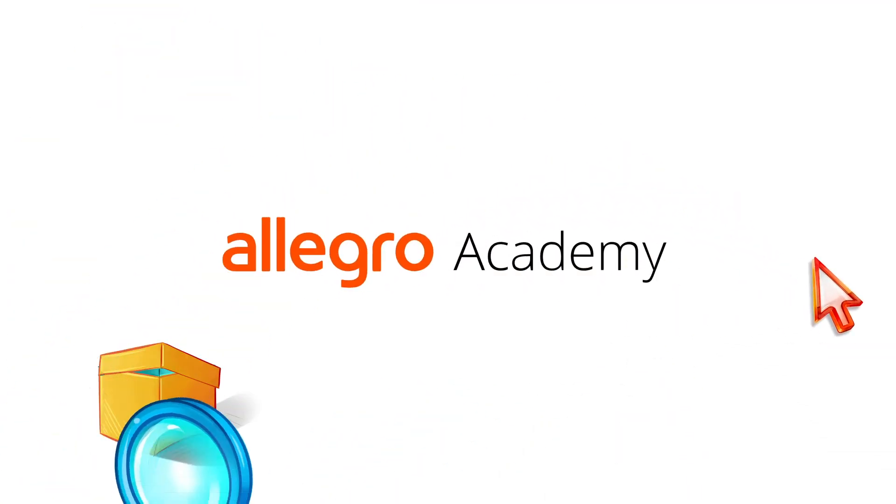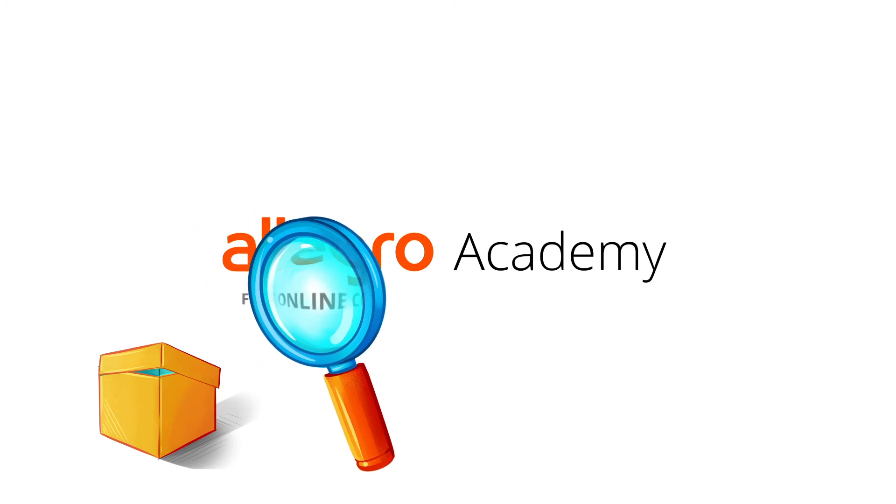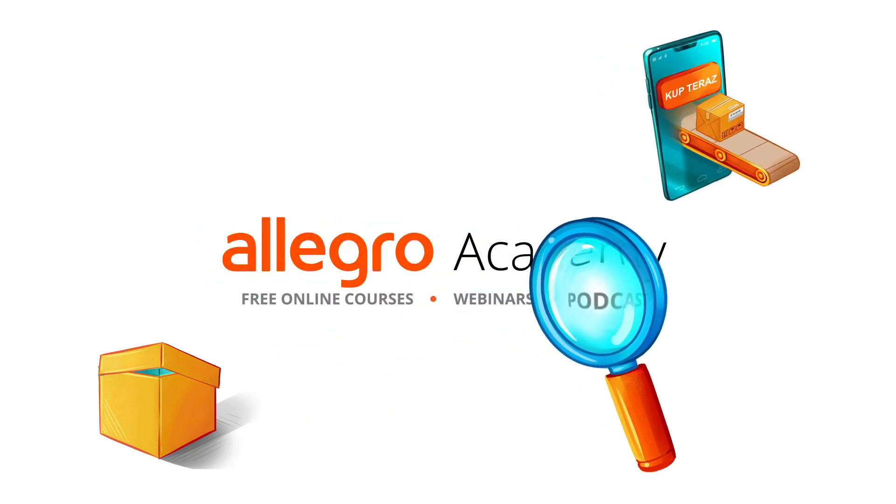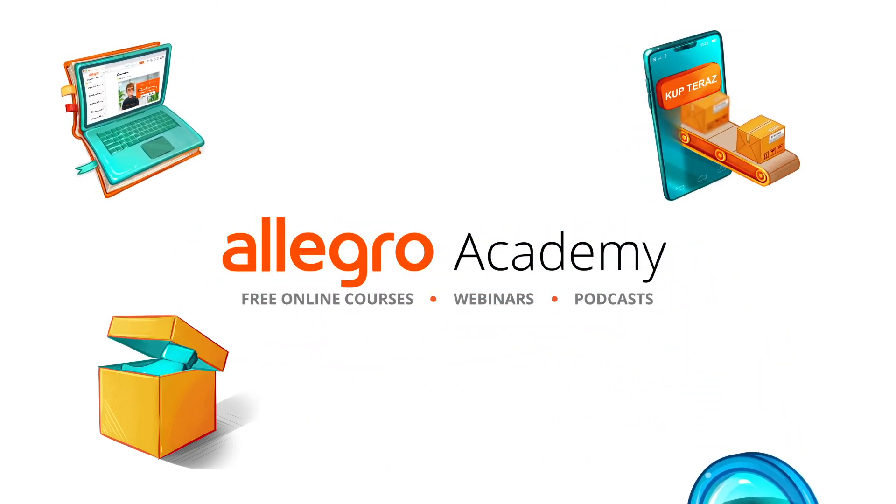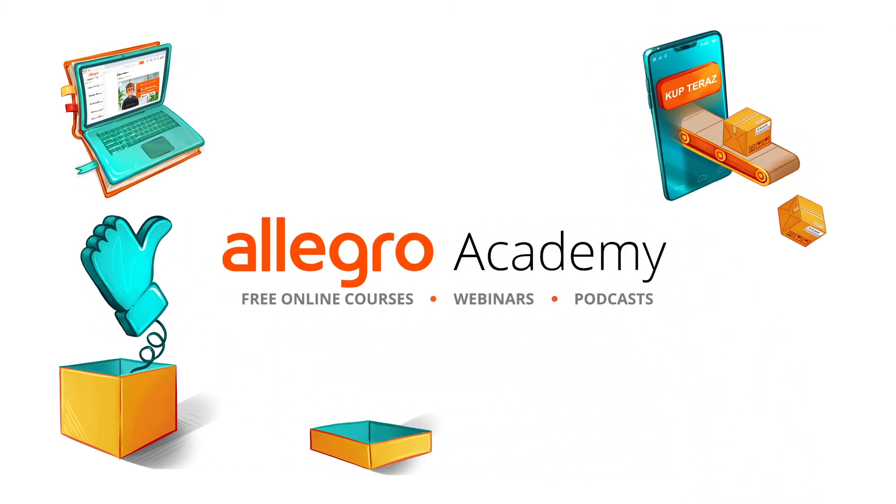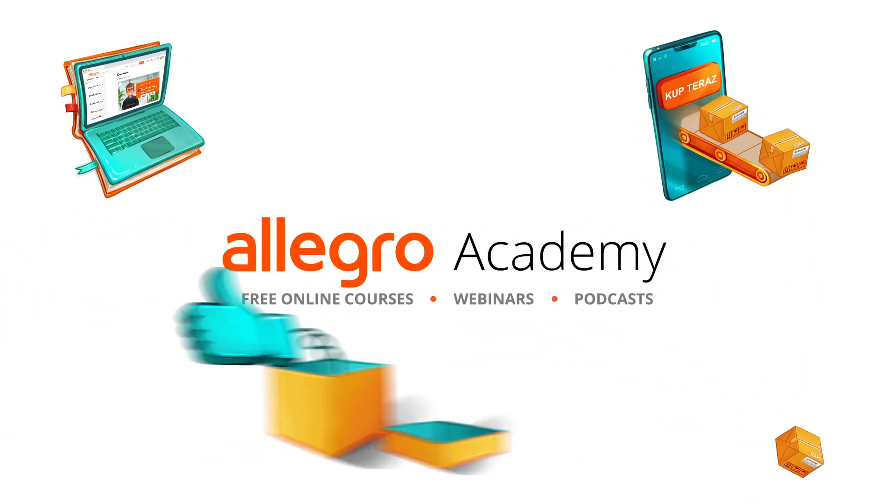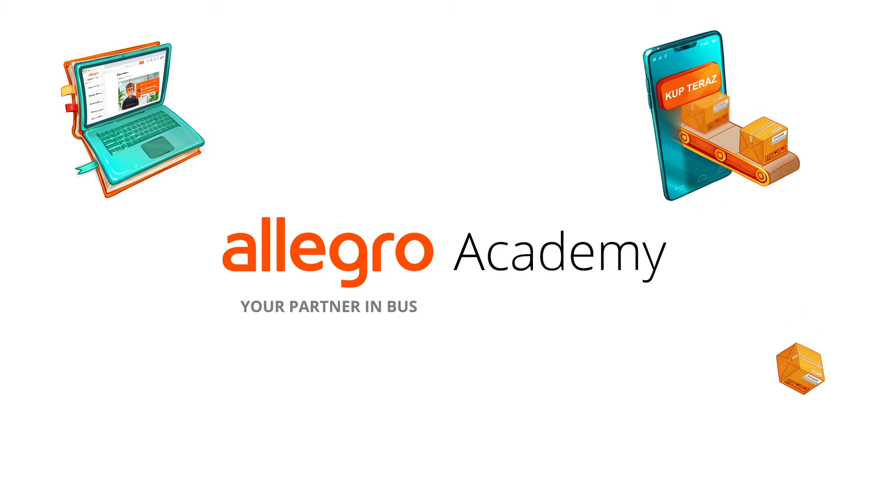Visit Allegro Academy and find out how to boost your sales. Allegro Academy, your partner in business and online shopping.